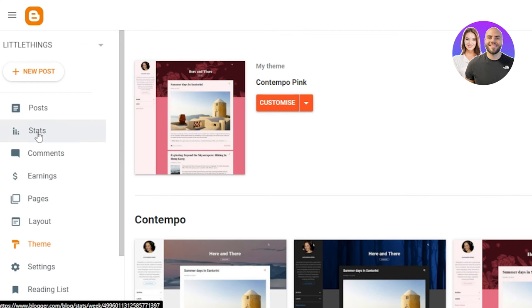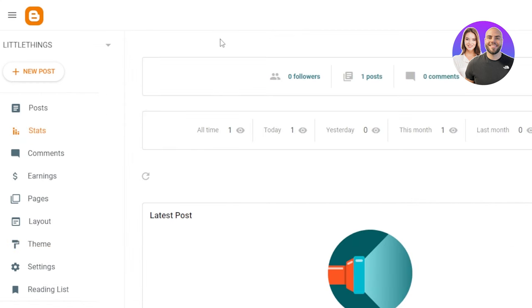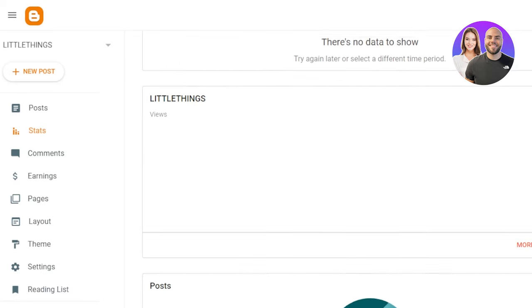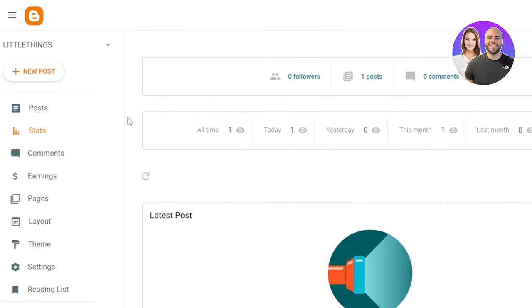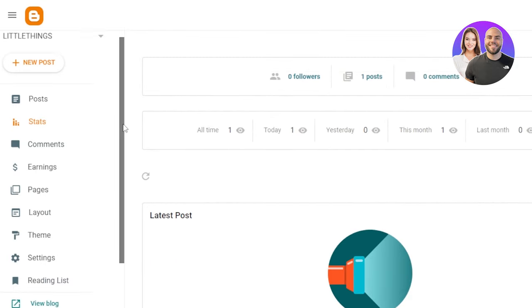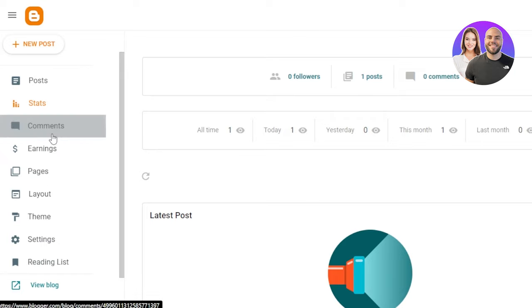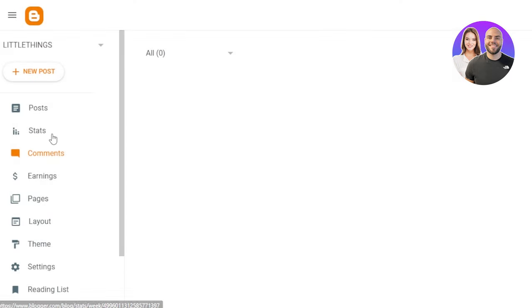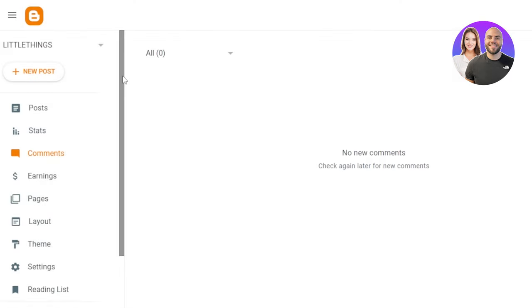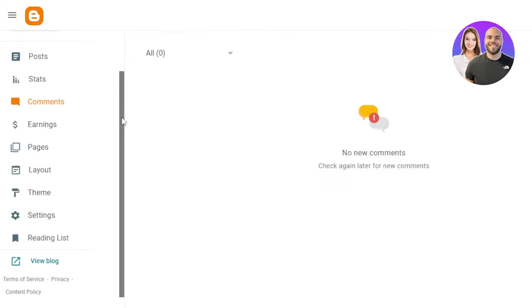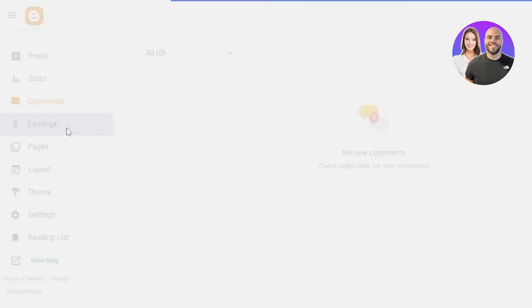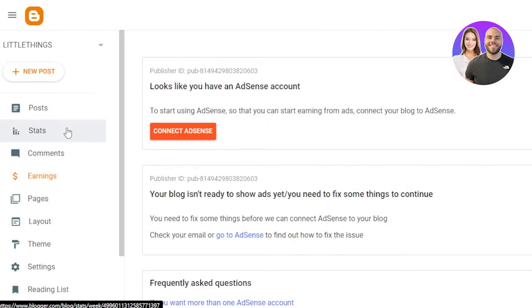Now I can go back. We also have these stats here. The stats will show me the different followers, posts, comments, and views. So you can see these are all the stats for the blog that I have created. Then we have the comments where I will be able to separately check all the comments that I got and I can also add different filters.